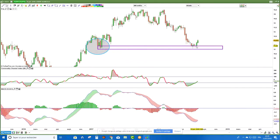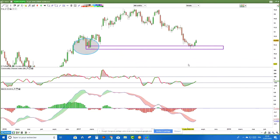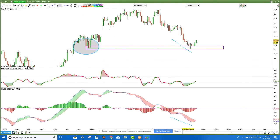Le rebond a bien eu lieu, mais à titre personnel, le MACD ne me rassure pas parce que les cours font des plus bas sur Crédit Agricole et le MACD fait aussi des plus bas. Donc il n'y a pas de divergence haussière. En données hebdomadaires, je ne prends pas et j'attends qu'il y ait une divergence. Si je n'utilise que le MACD, il n'y a rien qui me donne envie. En plus, on n'a pas croisé.